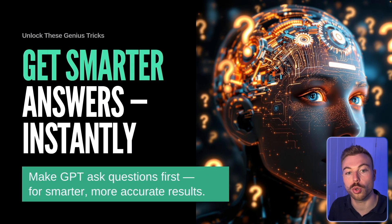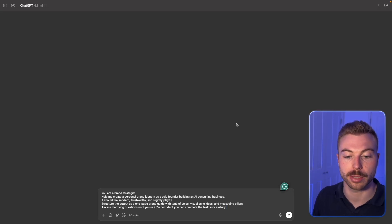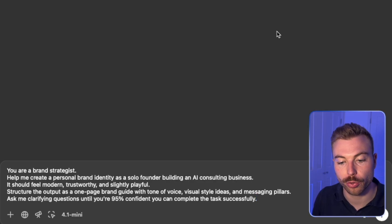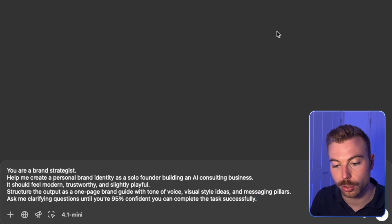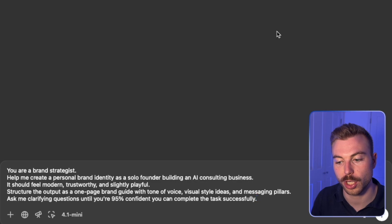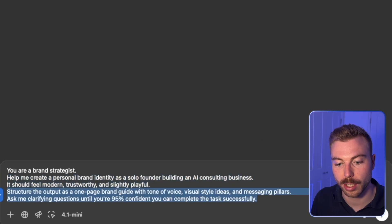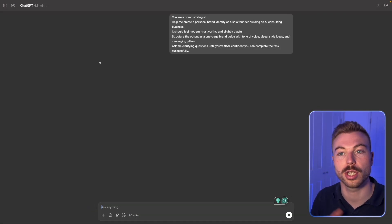Let's jump into the first tip: how to get smarter answers instantly. We're going to get ChatGPT, Claude, or Gemini to first ask you some questions for a better outcome. We come across to ChatGPT — we're using ChatGPT 4.1 Mini. Our prompt says: 'You're a brand strategist' — that's the role — 'Help me create a professional, personable brand as a solo founder building an AI consulting business. Should feel modern, trustworthy, and slightly playful. Structure the output as a one-page brand guide.' At the end we ask: what do you need from us to get that response back as successfully as possible?